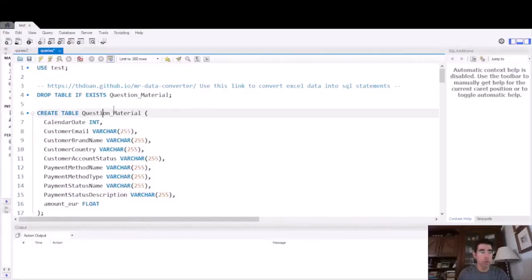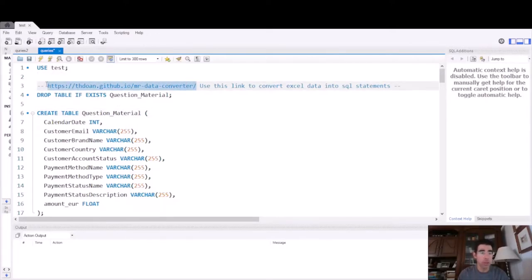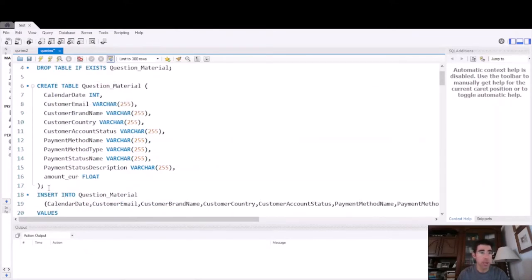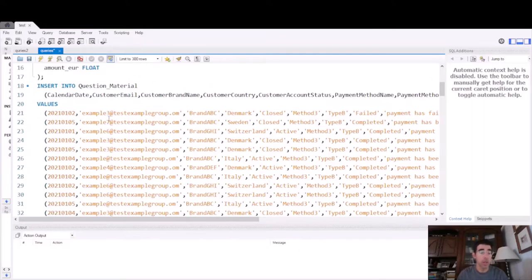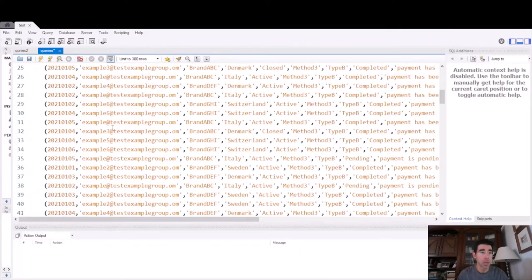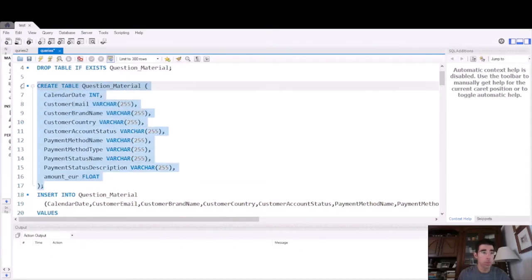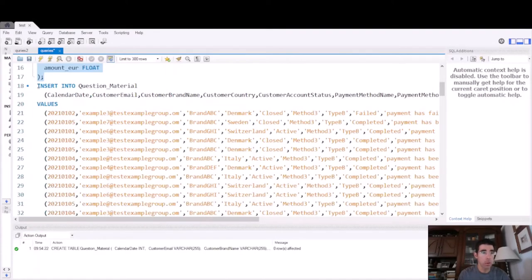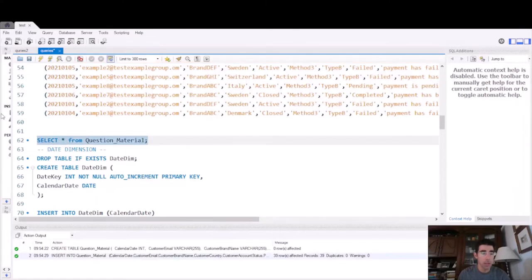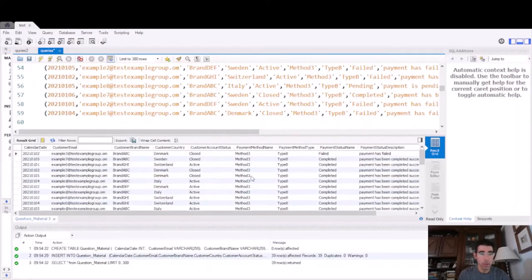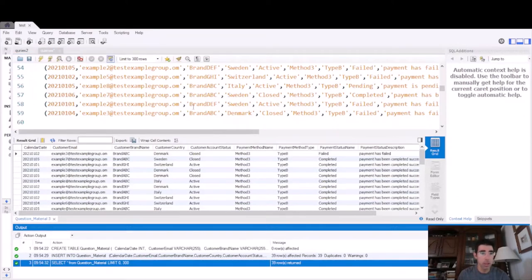The first thing we need to do is to load the data into the database. There are many ways of doing that. One of them is using this website, which converts Excel data into SQL statements. It provided the create table statement with all the columns, and the insert statements to populate the target table. Let's run this code. We create the table, and then we run the insert statements to populate it. We can see the data in the database right now. We have 39 records, exactly as many as in the Excel dataset.